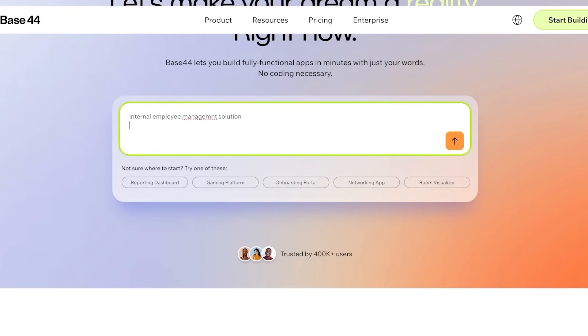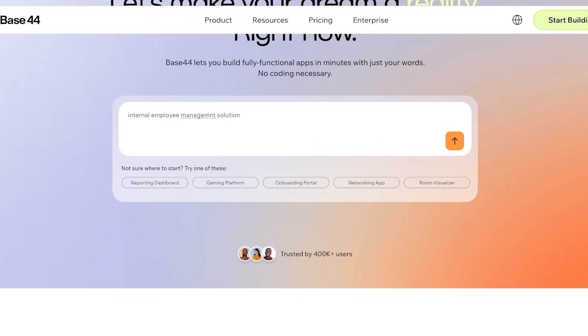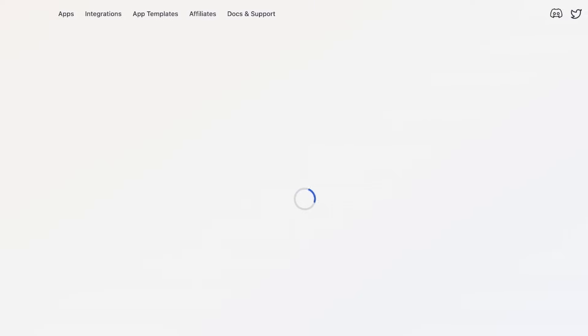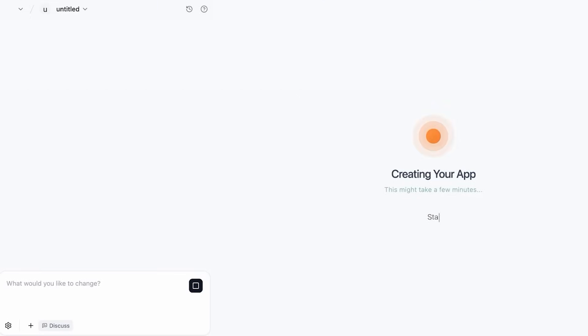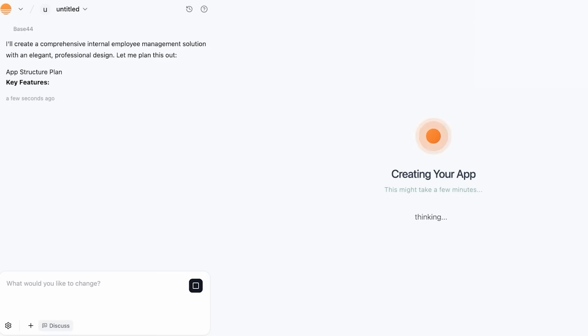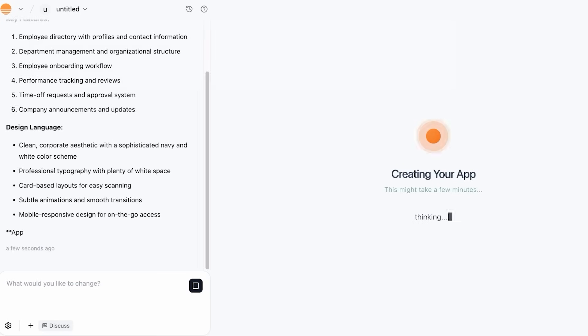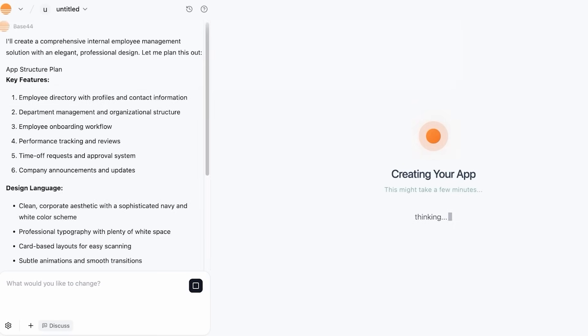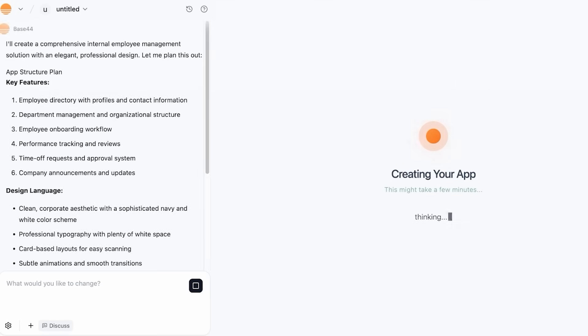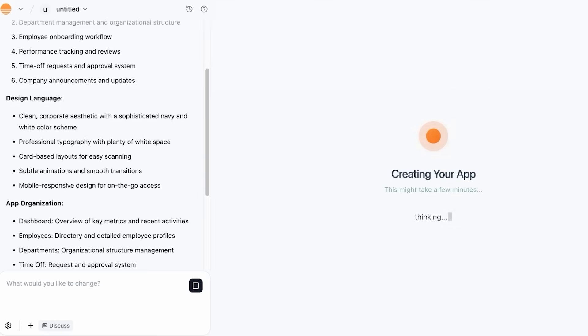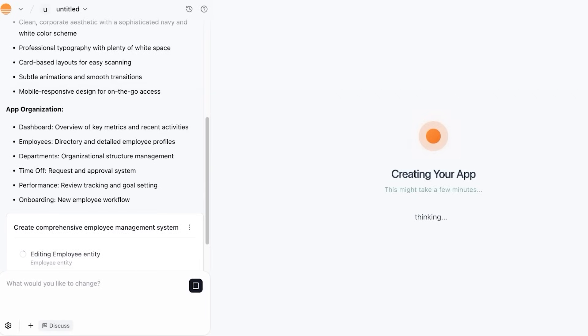and I'm just going to give it this basic vague description of what type of app I'm wanting to build, it's going to build my app and take a rough draft of what it thinks it should look like, and it's going to start building. You can see it included some key features, design language, and app organization all on its own.